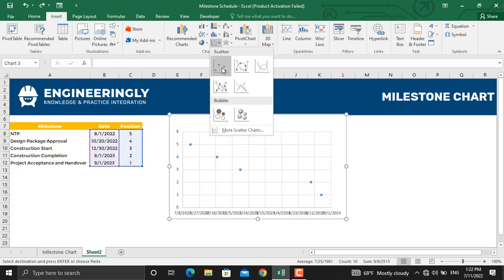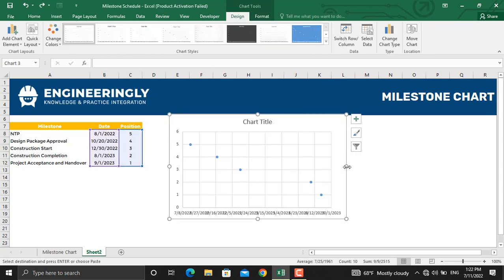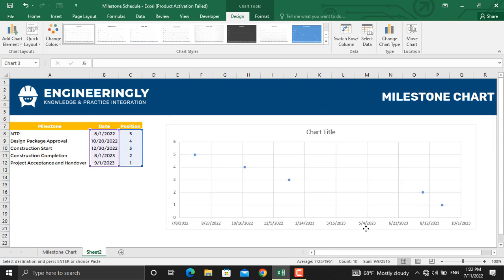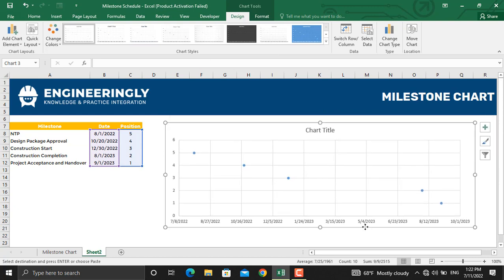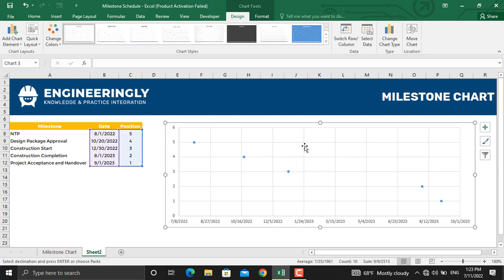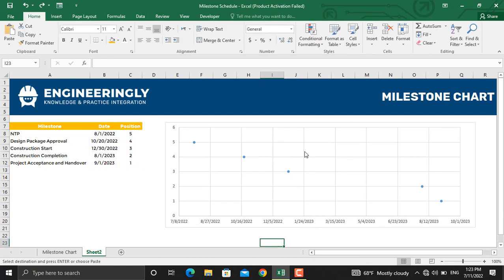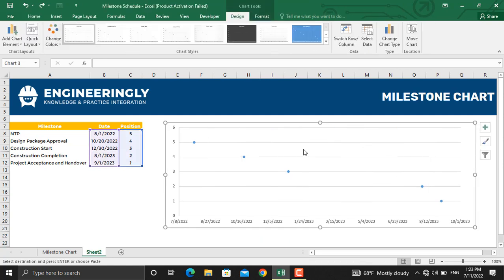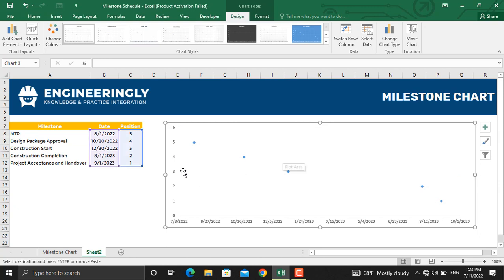I'll resize this chart a little bit and move it downwards. Next, we're going to remove the chart title, the vertical and horizontal lines from here, and I'll remove this axis.